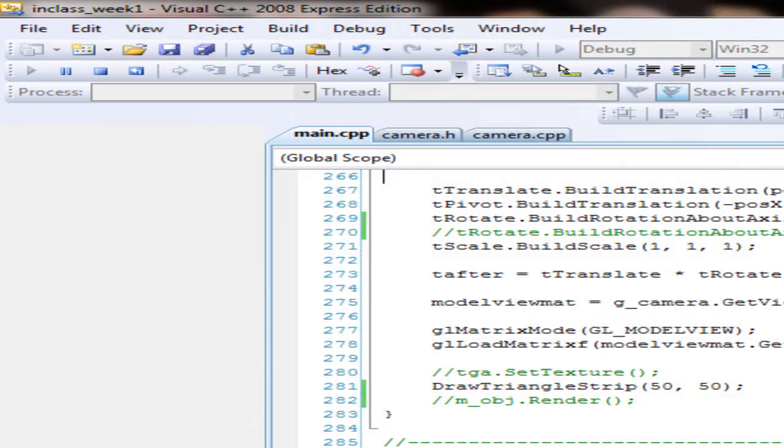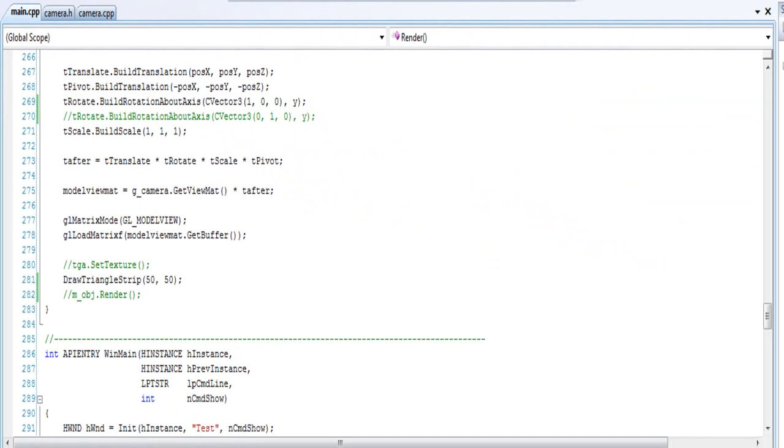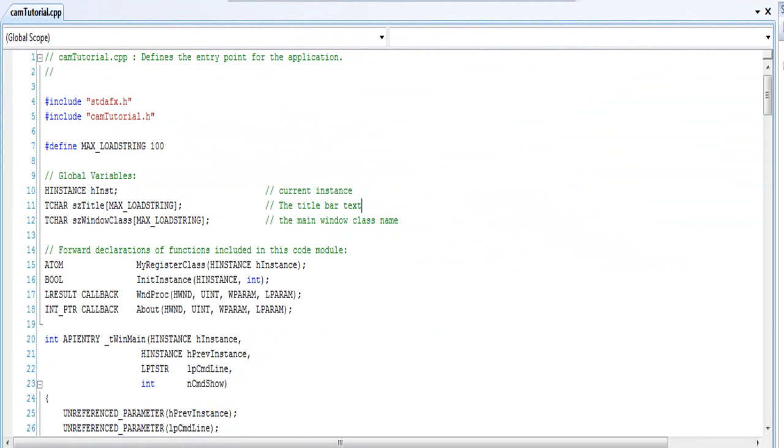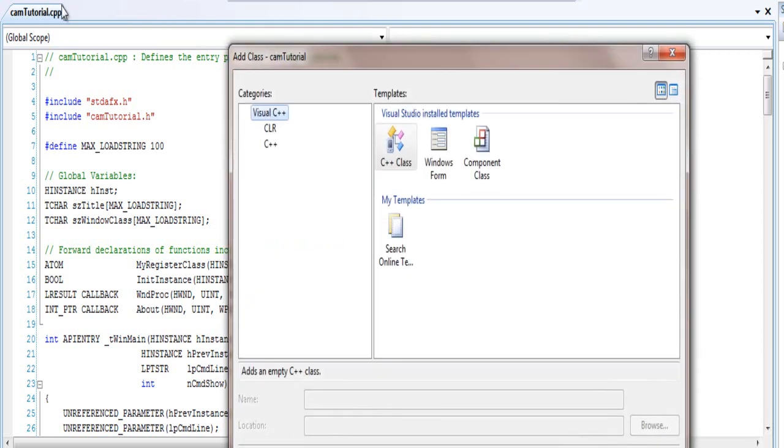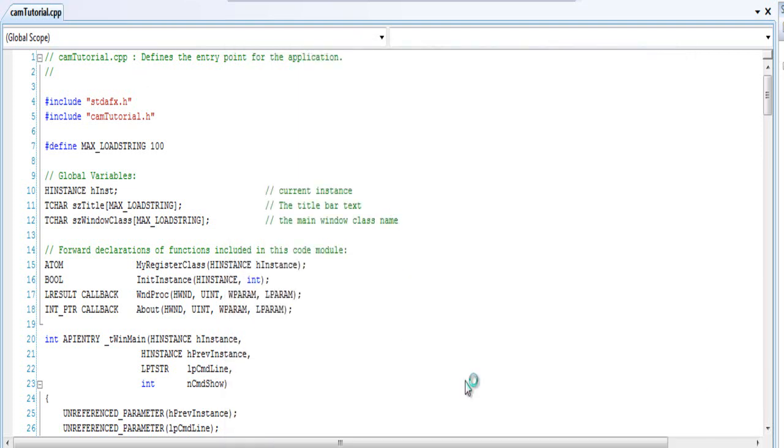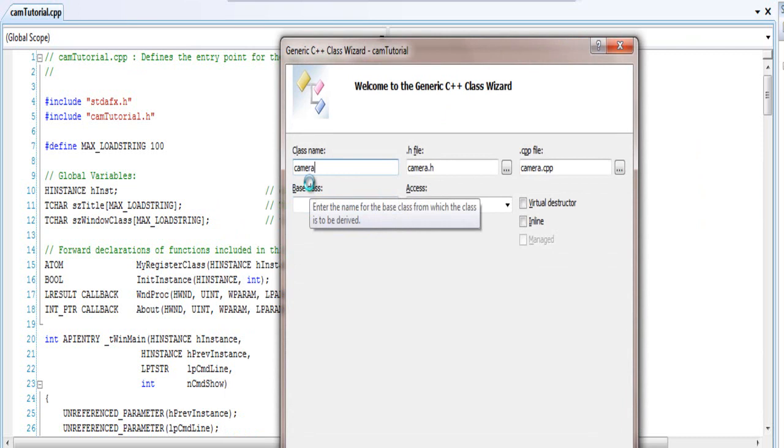So let's start it. I created another project, you don't need to do this. I just did it so I can show you guys. I'm going to go step by step. So I'm going to create a new class, I'm going to call it camera, common sense.